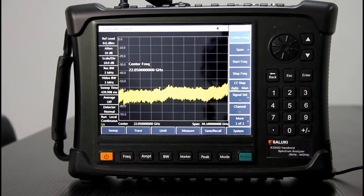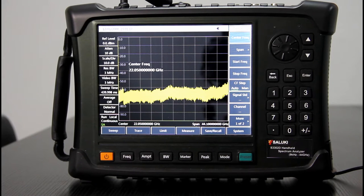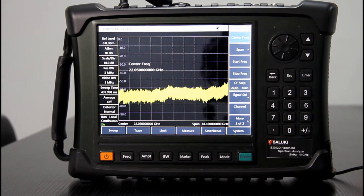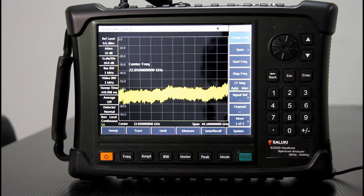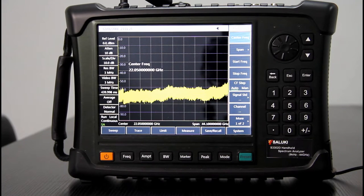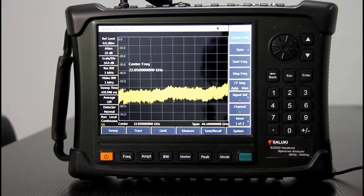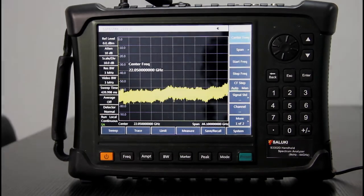Now we have two models in this series. One reaches 20 GHz, the other one reaches 44 GHz. The one you are looking at now is a 44 GHz model S3302D.